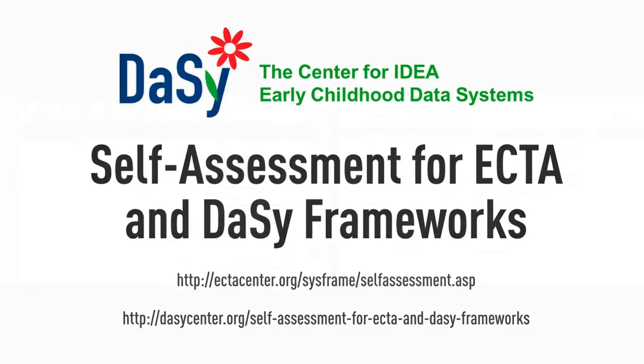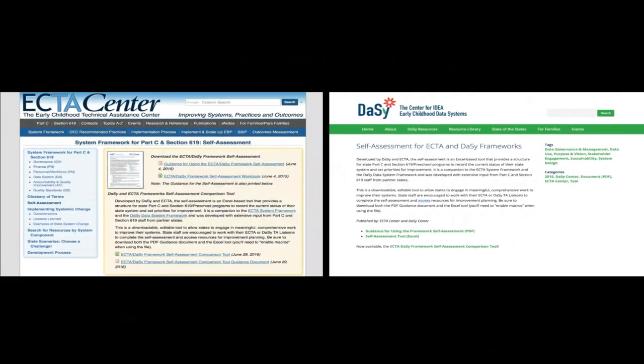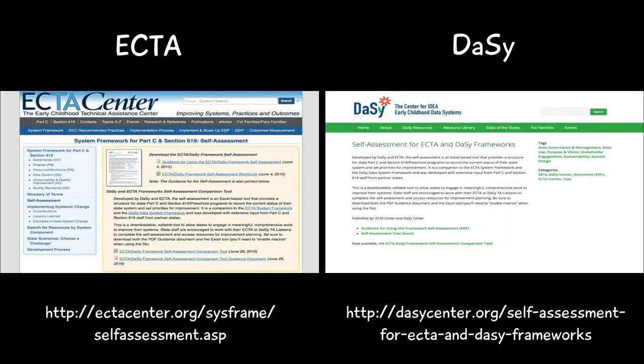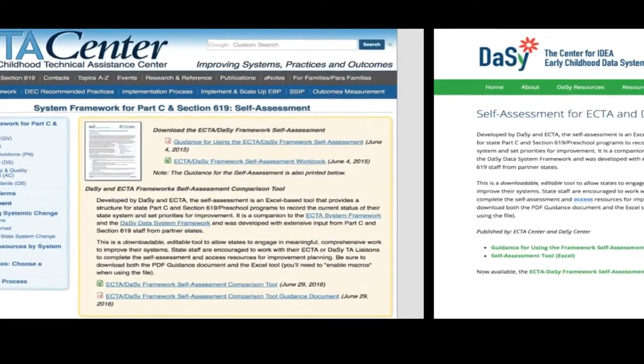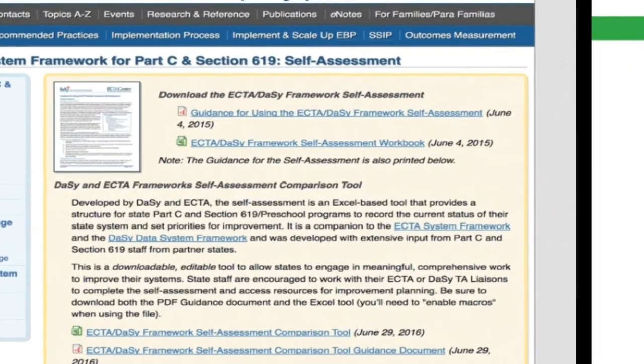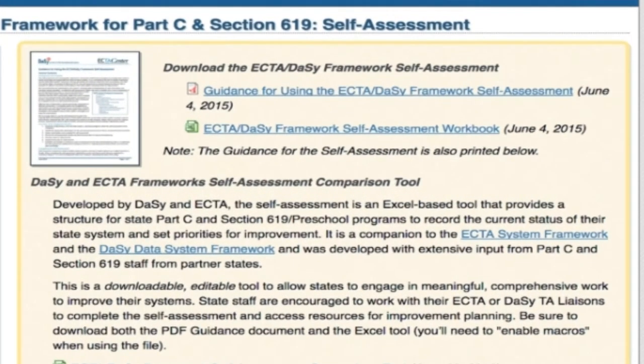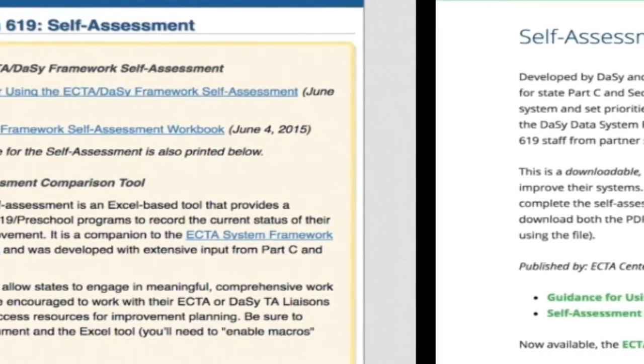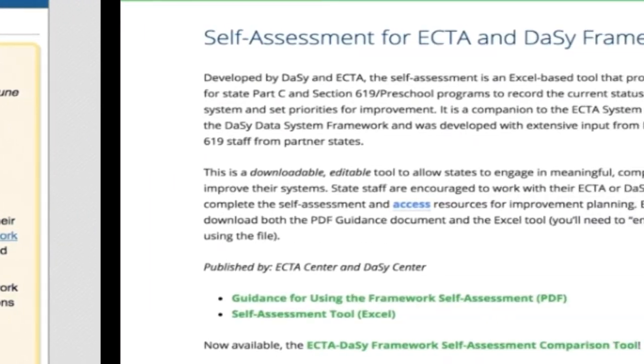It can be found on the ECTA and DAISY websites. The self-assessment tool in Excel provides a structure for State Part C and Part B Section 619 preschool programs to record the current status of their state system and set priorities for improvement. Additional information about how to use the self-assessment is contained in the guidance document. Both the self-assessment and the guidance document may be downloaded from either the ECTA or DAISY websites.